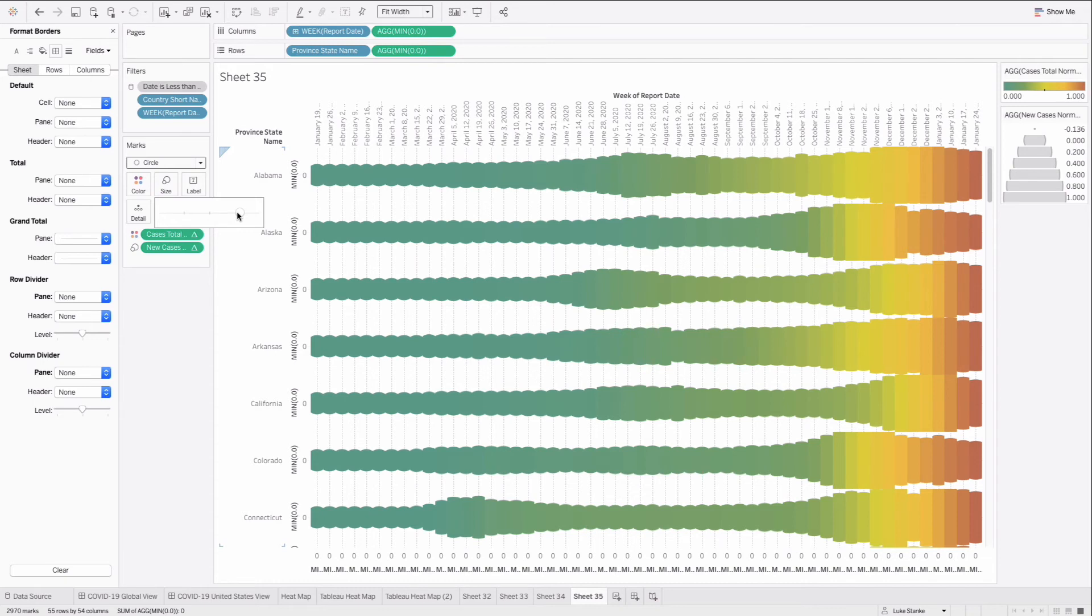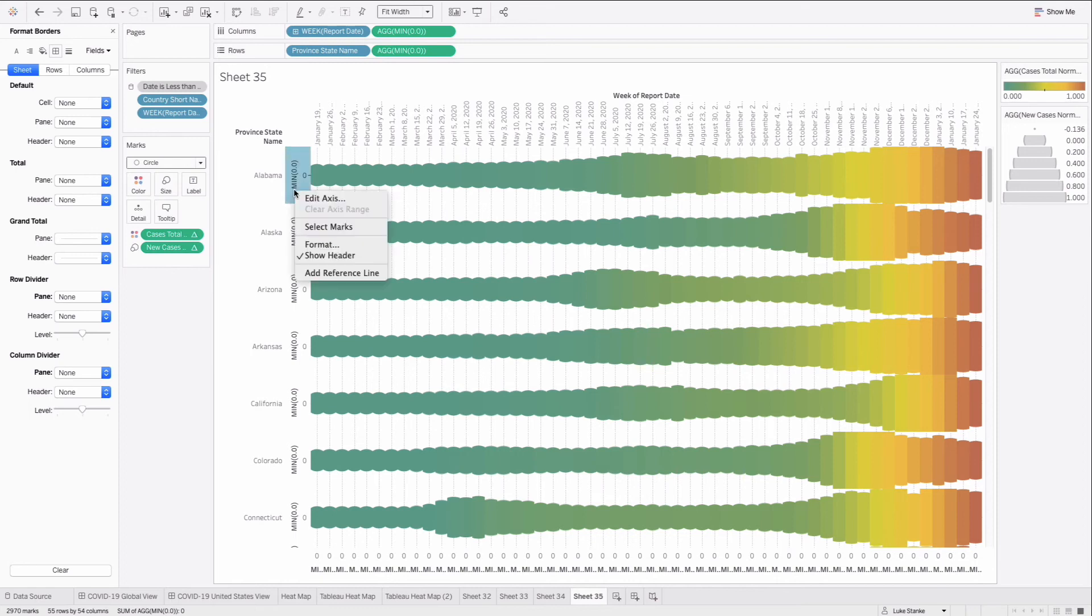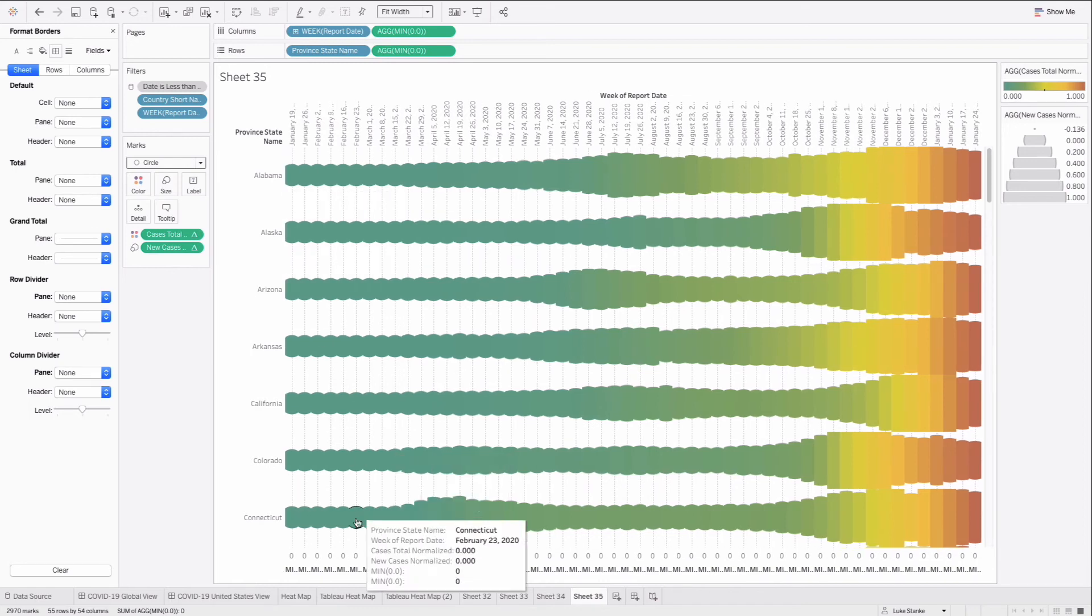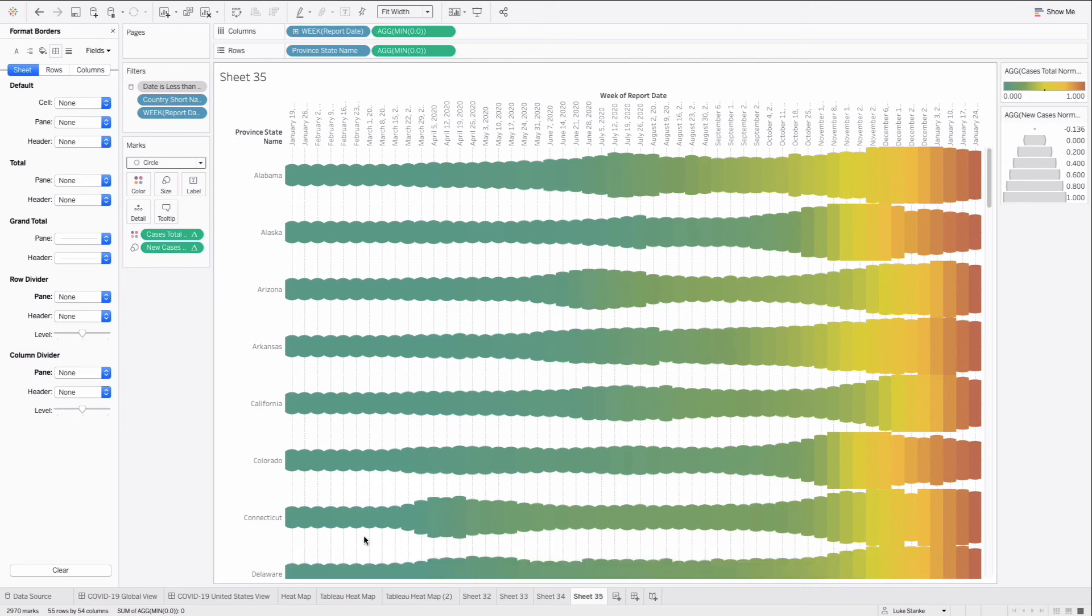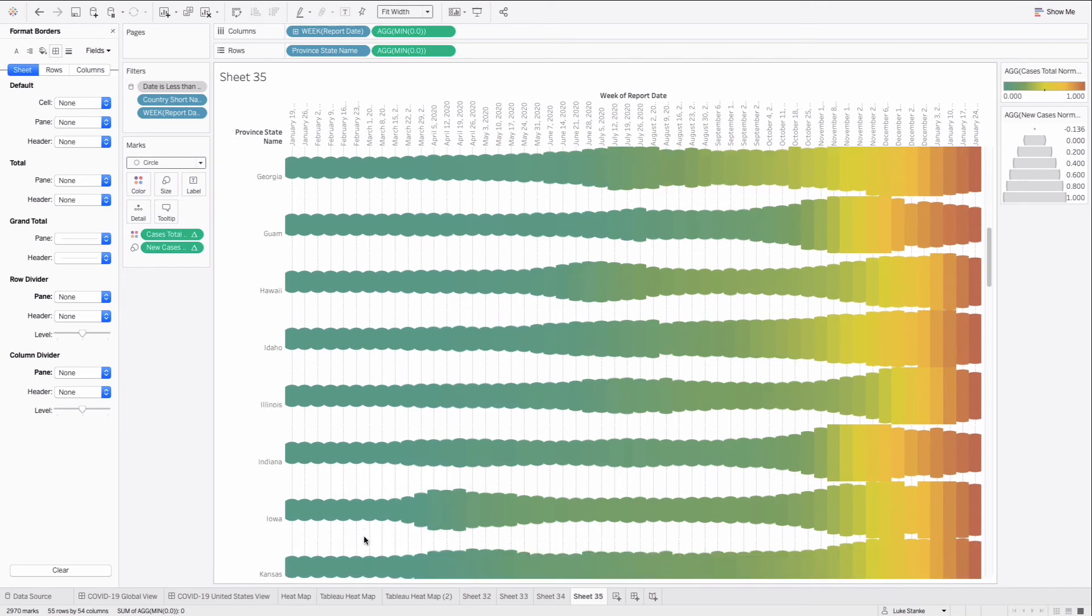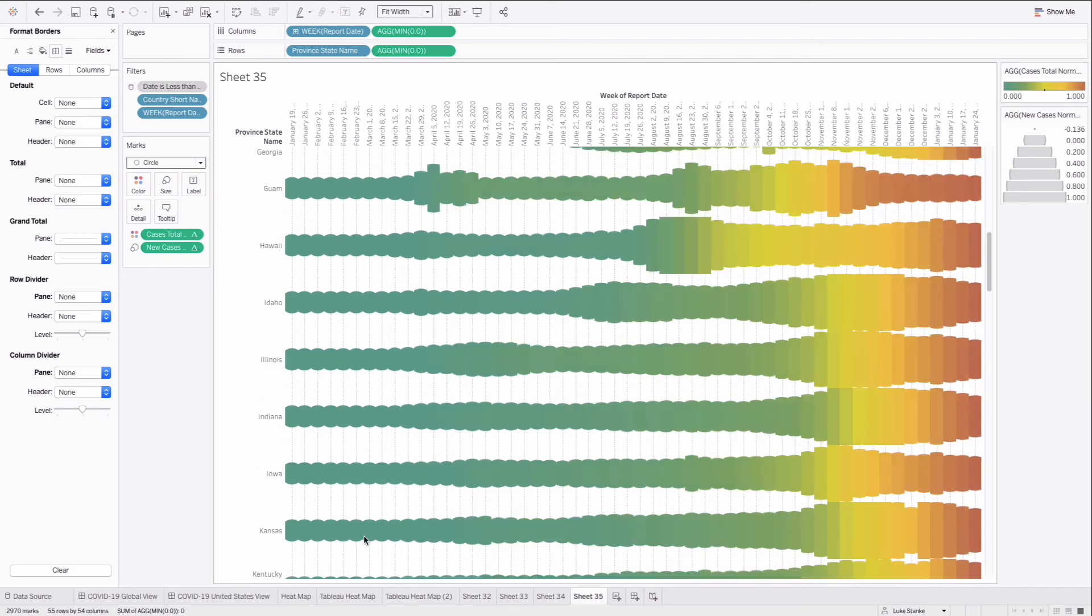And we can just size these out a little bit more. And we have these interesting caterpillar-like shapes to articulate our visualization. And all we had to do is then just uncheck show header and uncheck show header. And we have that nice caterpillar plot.